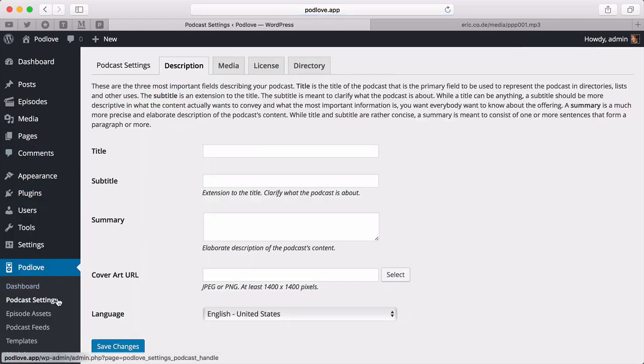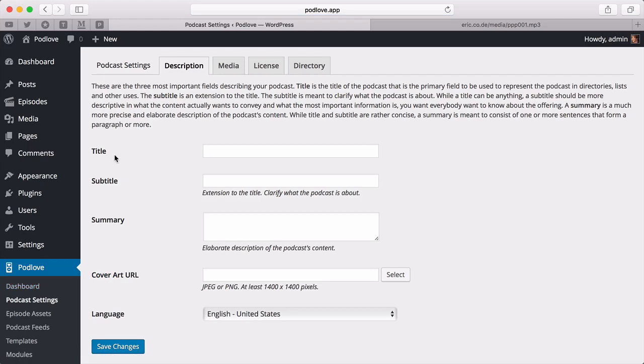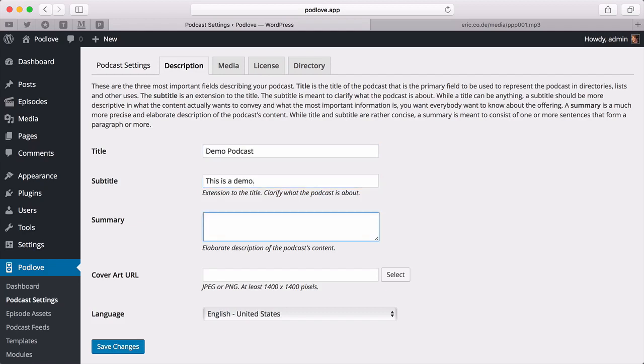Go into Podcast Settings. Here are the most important metadata for our podcast. That includes Title, Subtitle, and the Summary. Fill in this information and click Save.